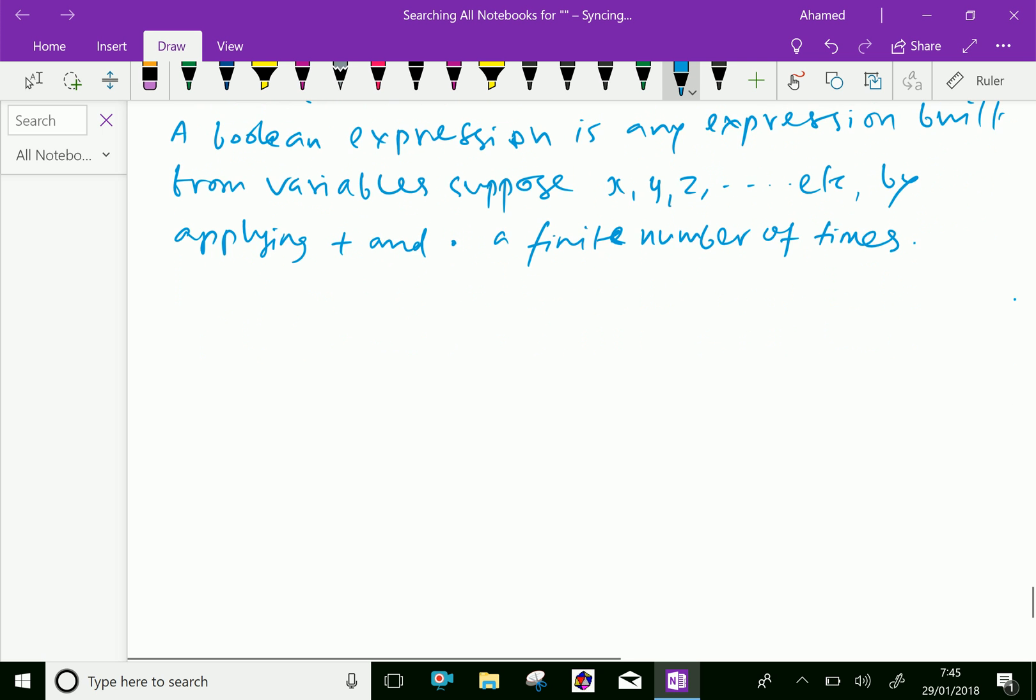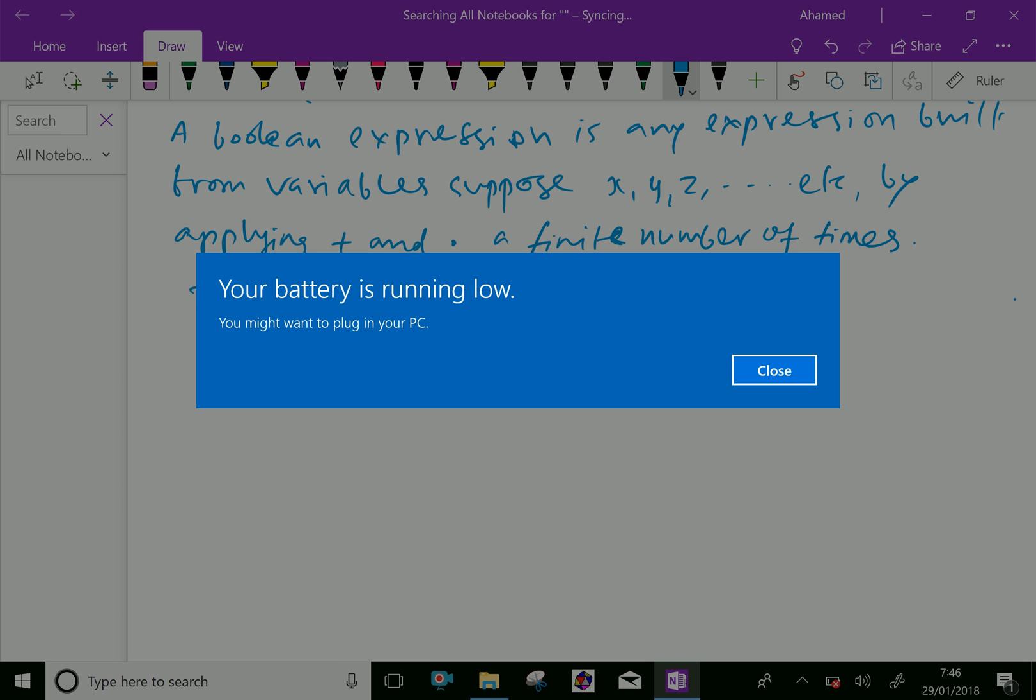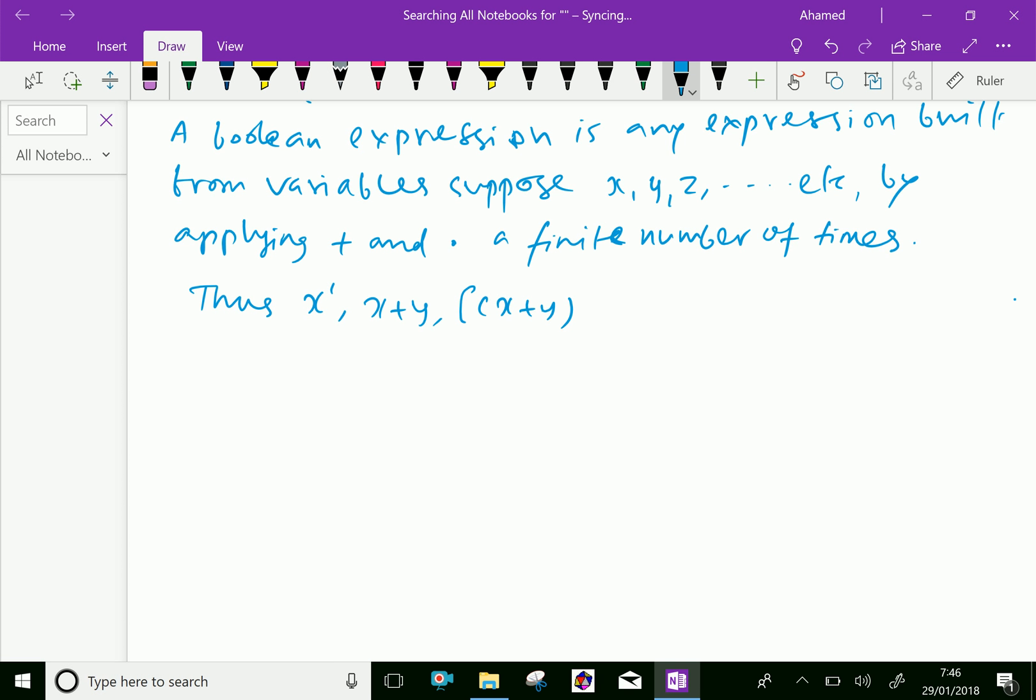Thus, we can say x complement, x plus y, then x plus y into x complement plus y complement plus x plus y, like that.